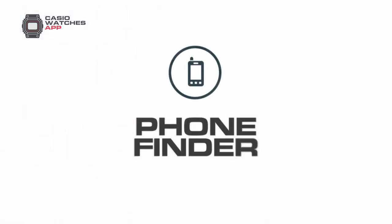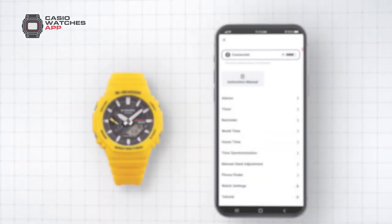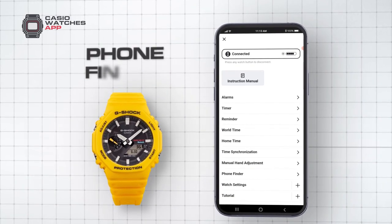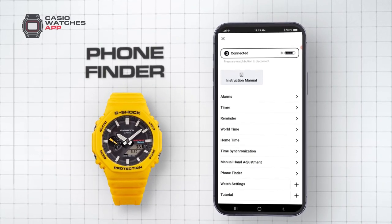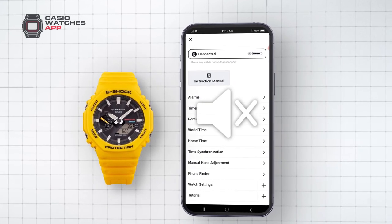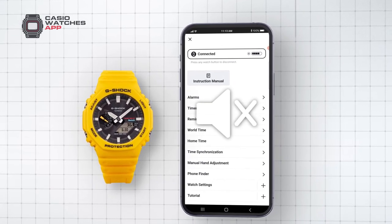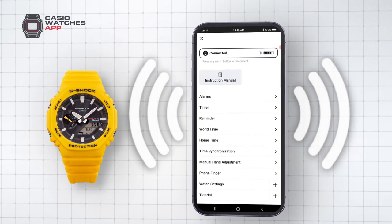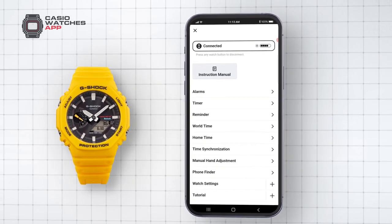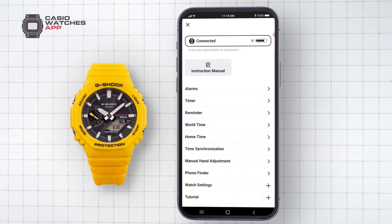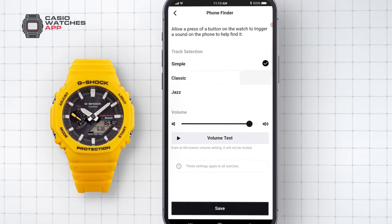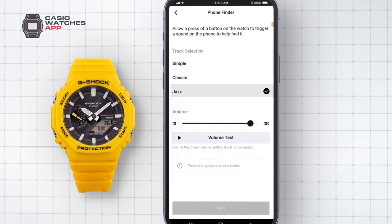Phone Finder. A useful feature found in all Casio Bluetooth watches is a built-in phone finder, designed to help you find your phone even when on silent. This feature will cause your phone to emit a loud sound at the push of a button on your watch. In the Phone Finder menu in the app you can configure the ringtone and ring volume that sounds when activated.